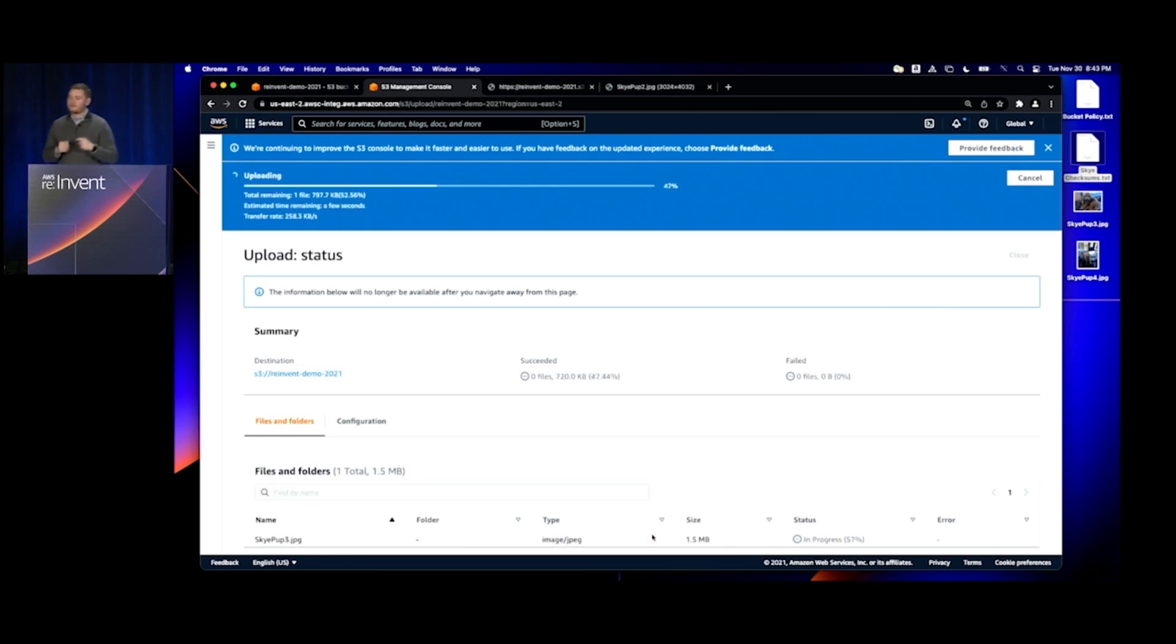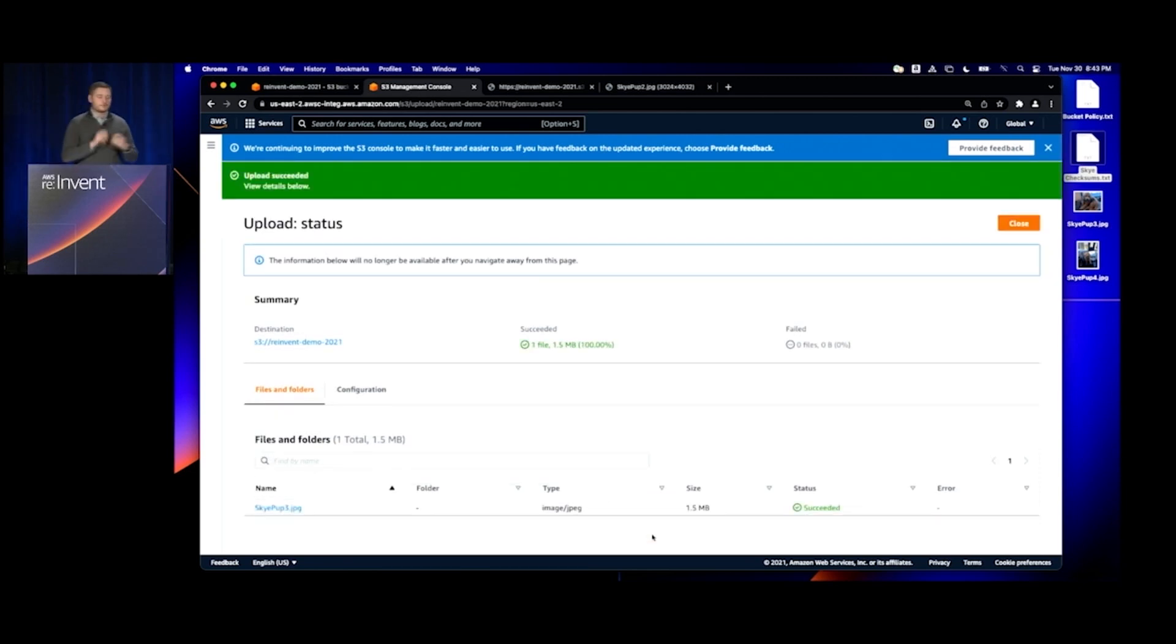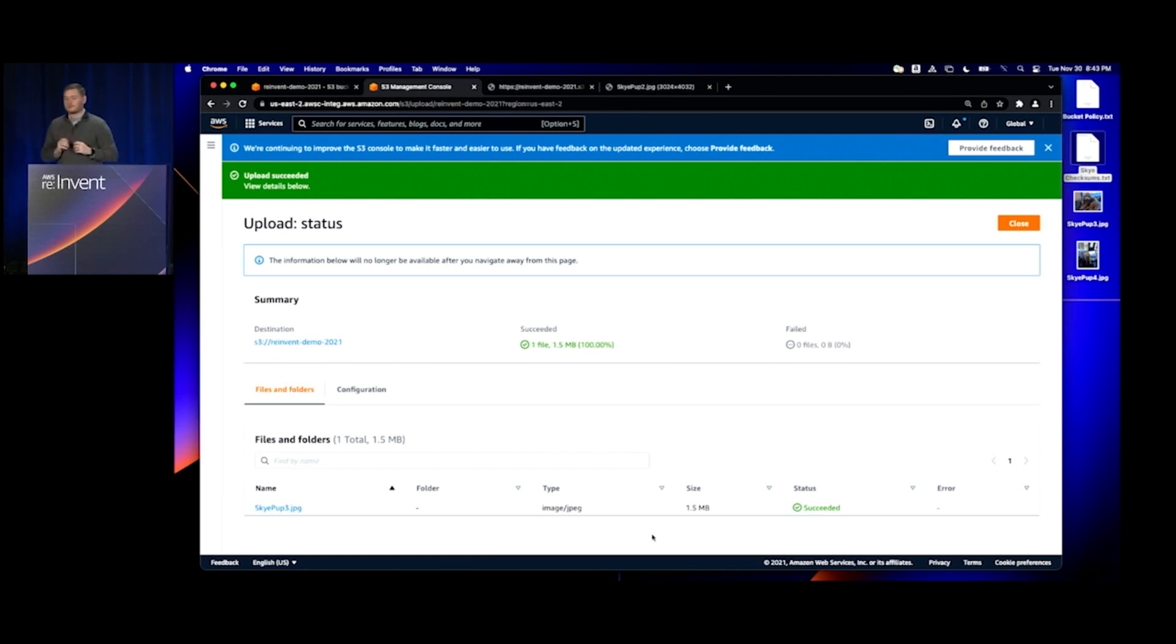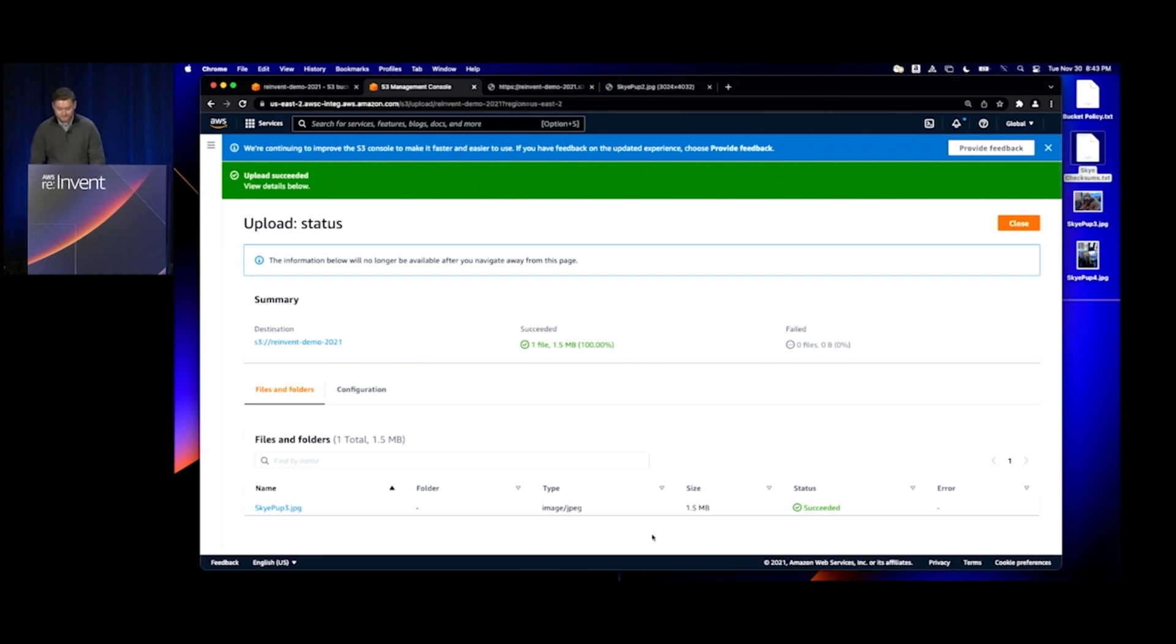Now, as it's uploading the object, it's storing that checksum along with the object data, and it's also validating the object and checksuming that on our server. It will only store that data if those checksums match. That uploaded successfully.